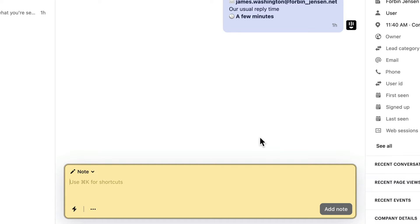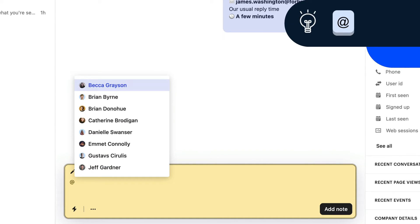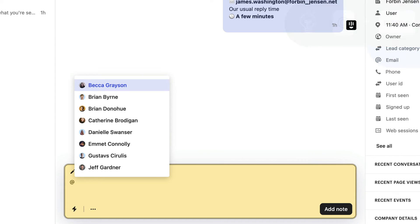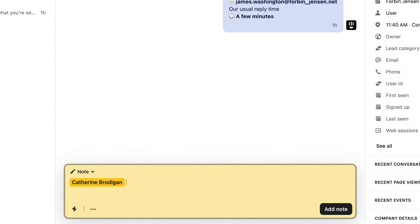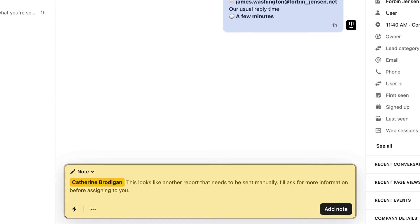To notify a teammate of a note, type @ and their name, or @ and choose their name from the list. They'll get notified in their mentions inbox.